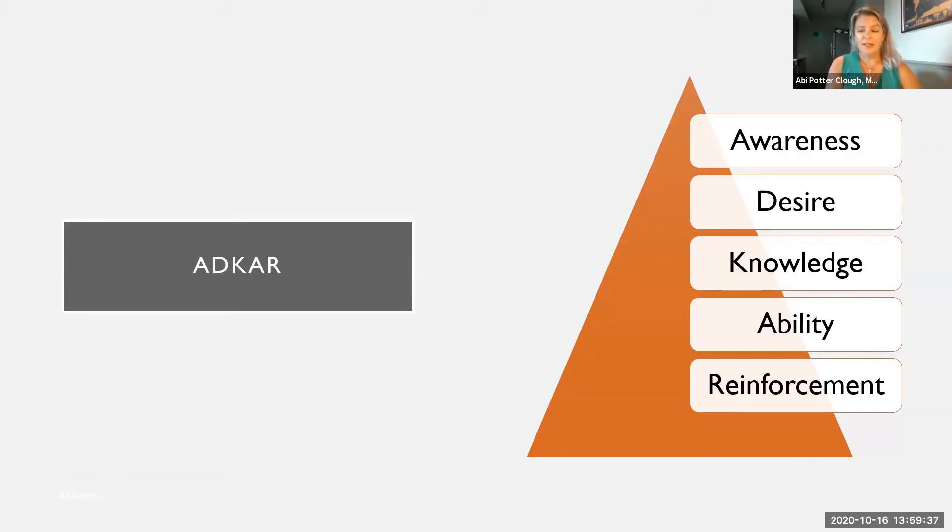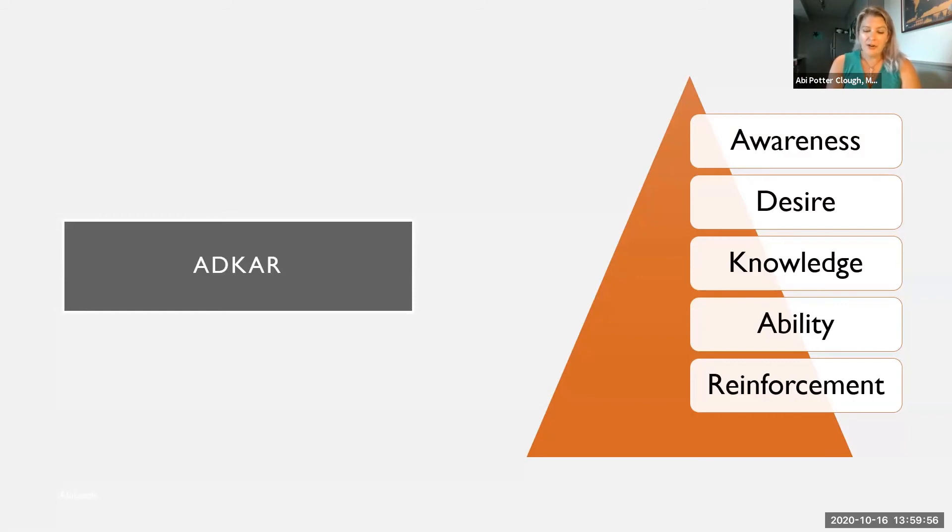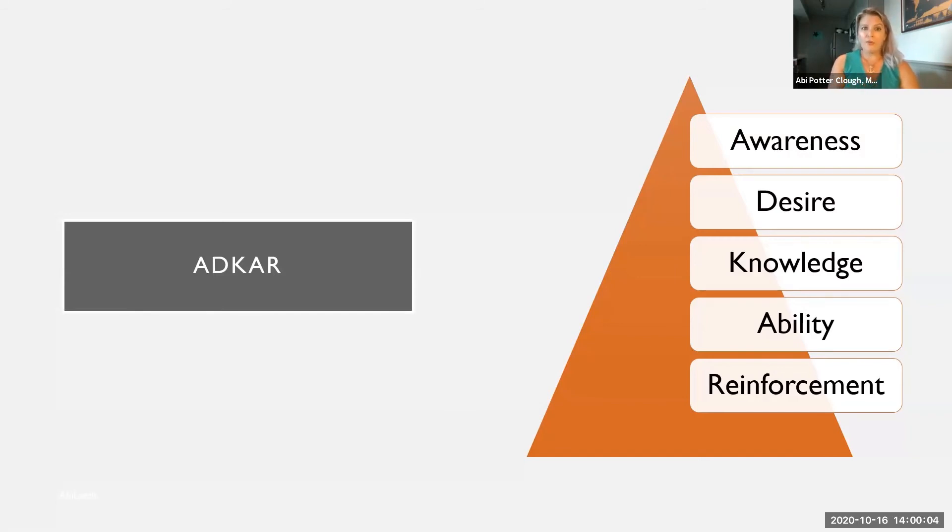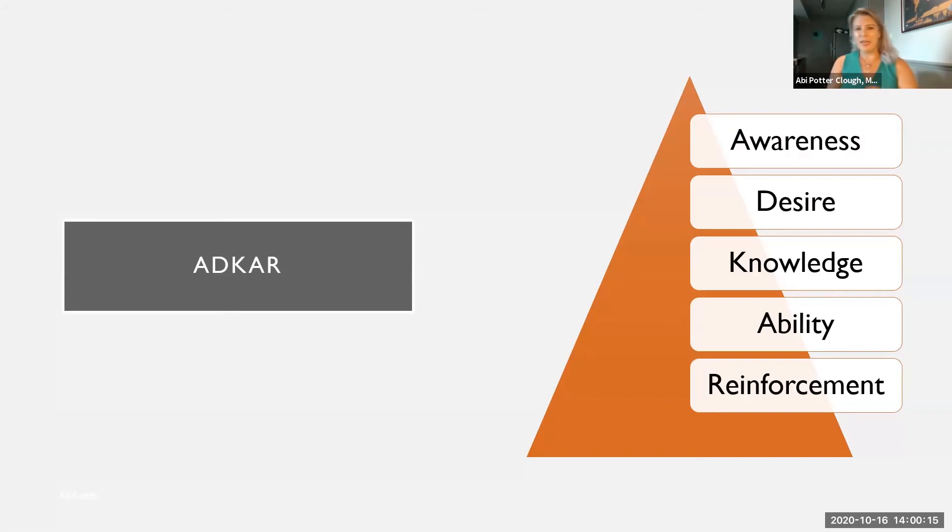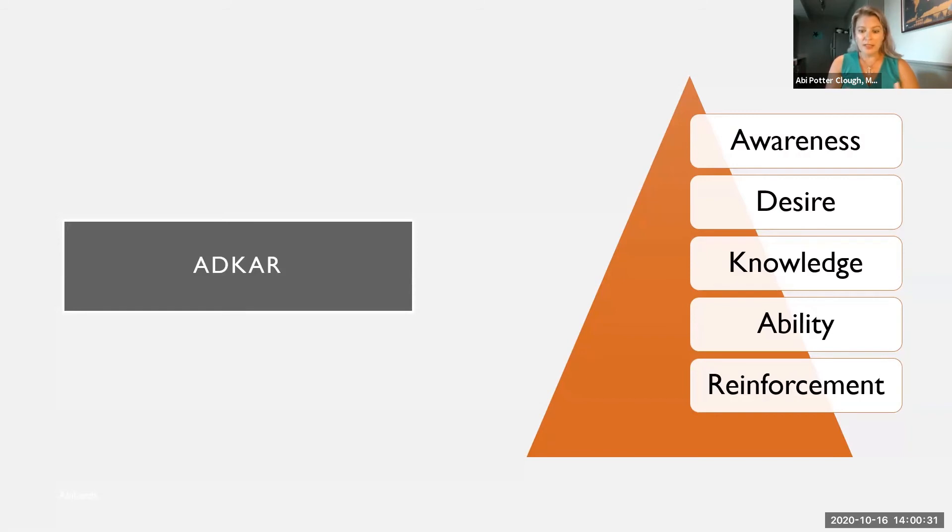Looking at the model, the first A at the top is for awareness, awareness of the need to make change. You may need to explain the reason for the change here. Make sure that individuals are aware of the reason for the change. By the way, this works with yourself too. If you're trying to go through something, it's like those stages that you're going to go through when you're going through a big change. The D is for desire, desire to support the change.